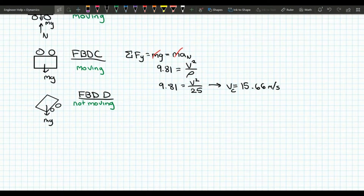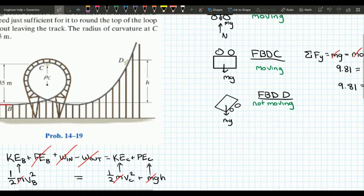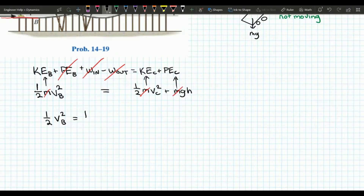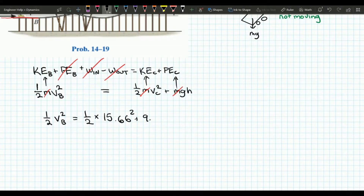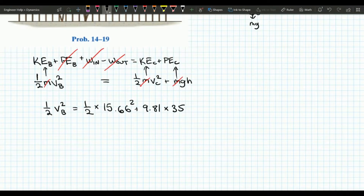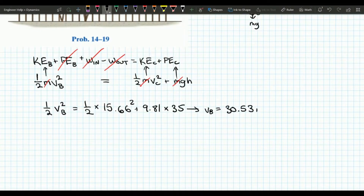Now that we have the velocity at C, we can use it to determine the velocity at B. We have one half times velocity of B squared equals one half times 15.66 squared plus 9.81 times the height, which is given as 35 meters. Solving for the velocity of B gives us 30.53 meters per second.